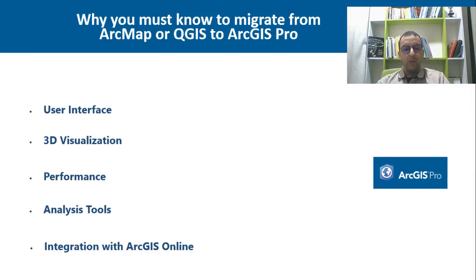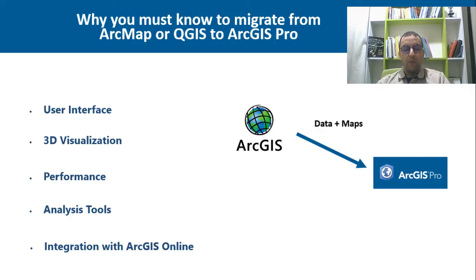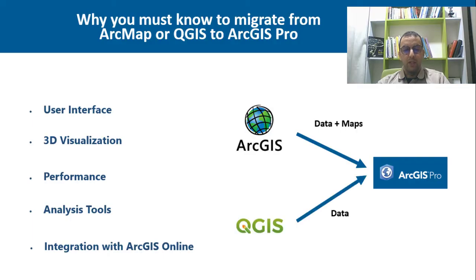In ArcGIS Pro, you should know that among the elements of a GIS project is the data and cartographic representation, our maps. So for ArcMap, we can easily migrate these two elements and recover the style of our maps. But in QGIS, we can only import the data. For the maps, you have to recreate them.